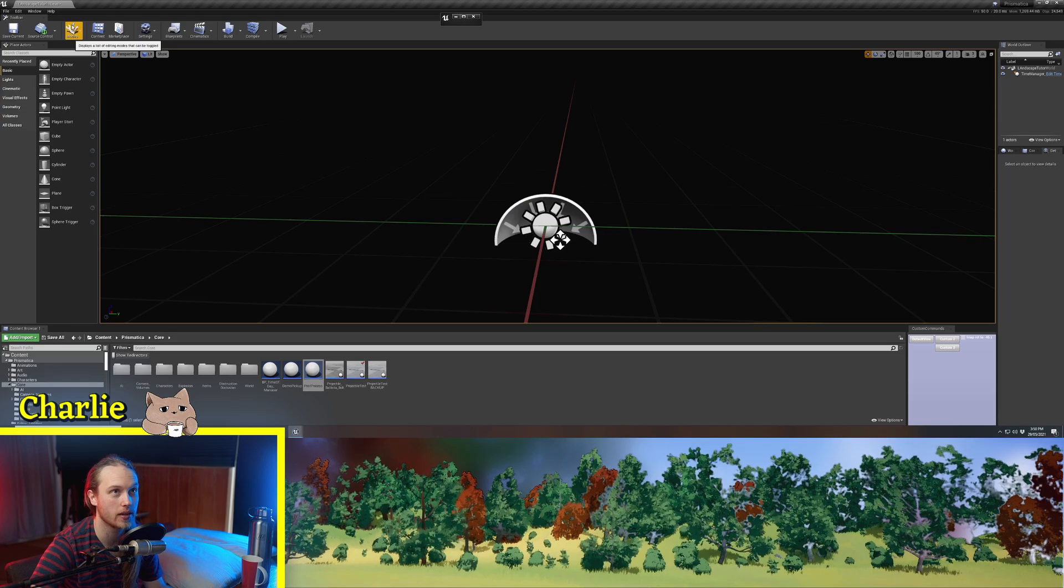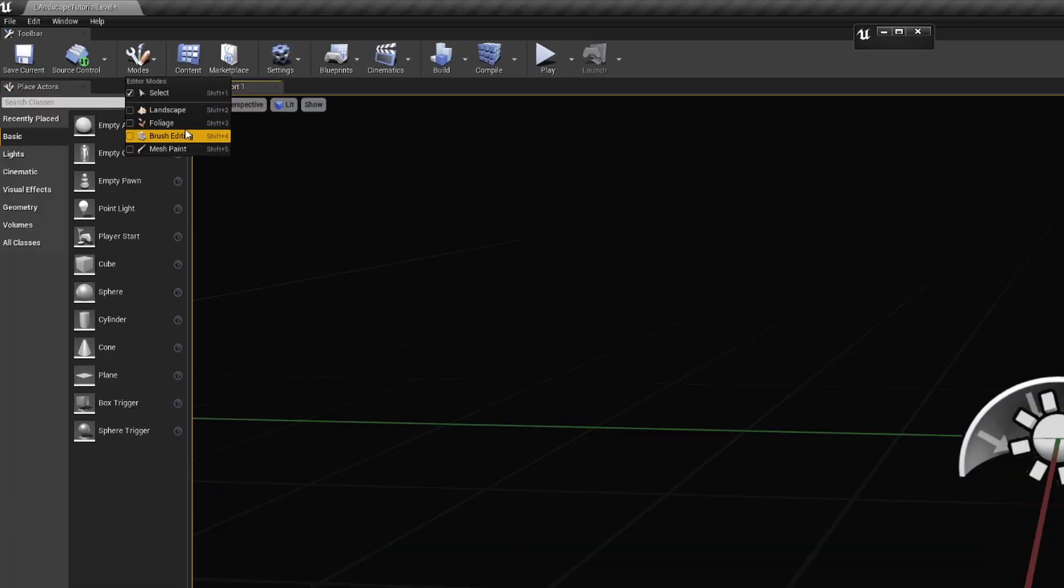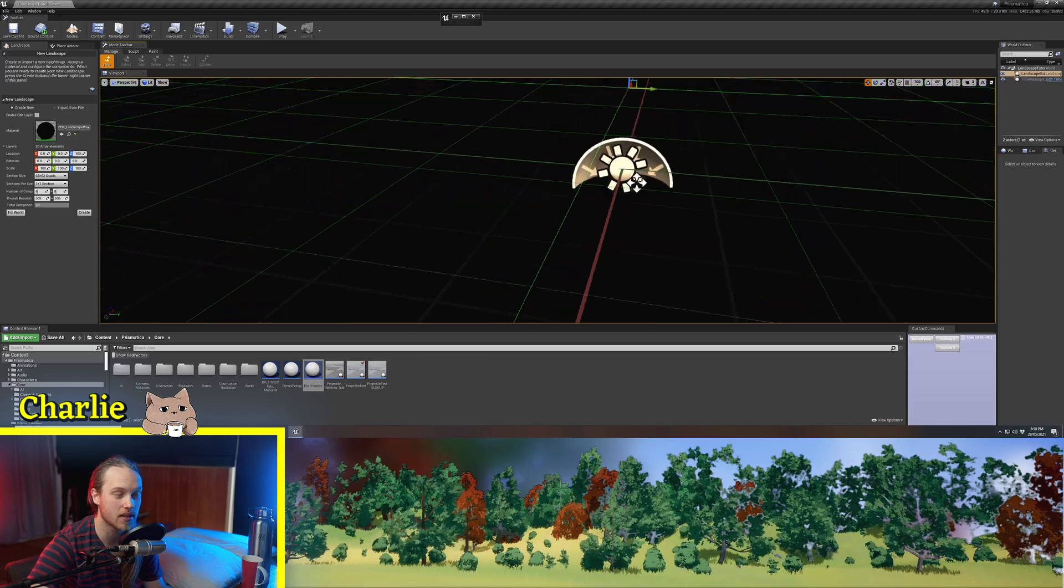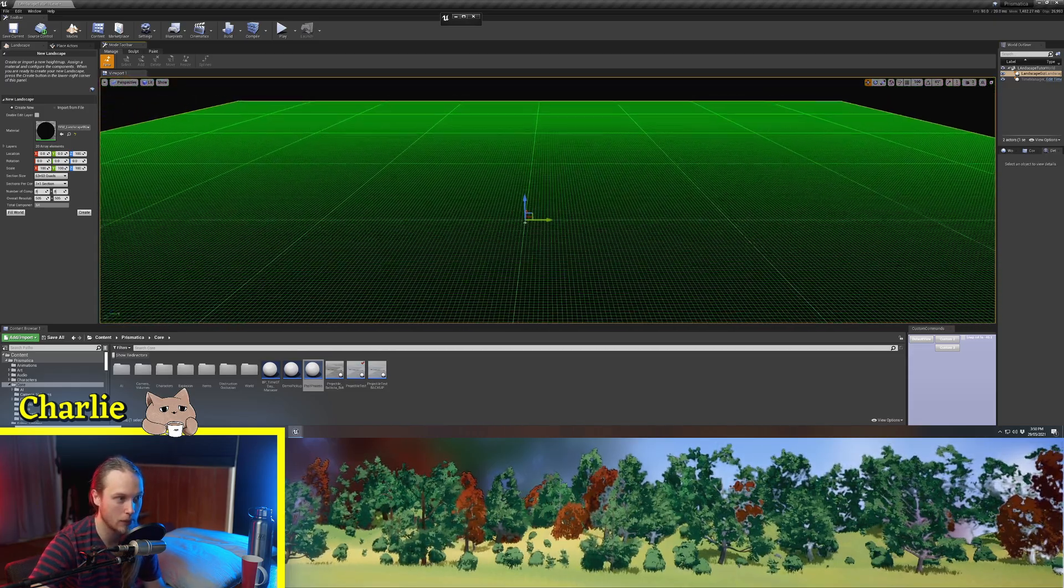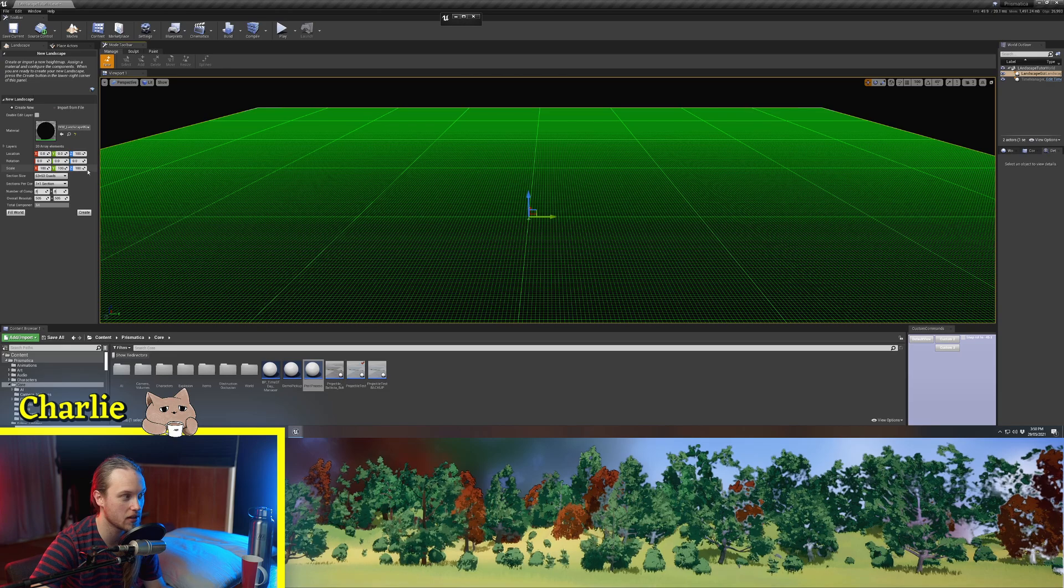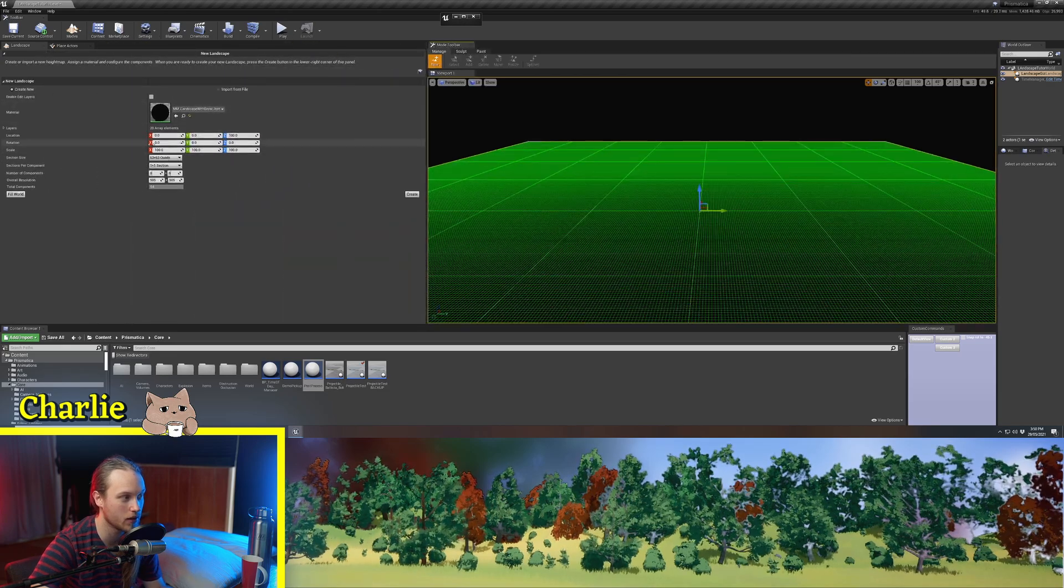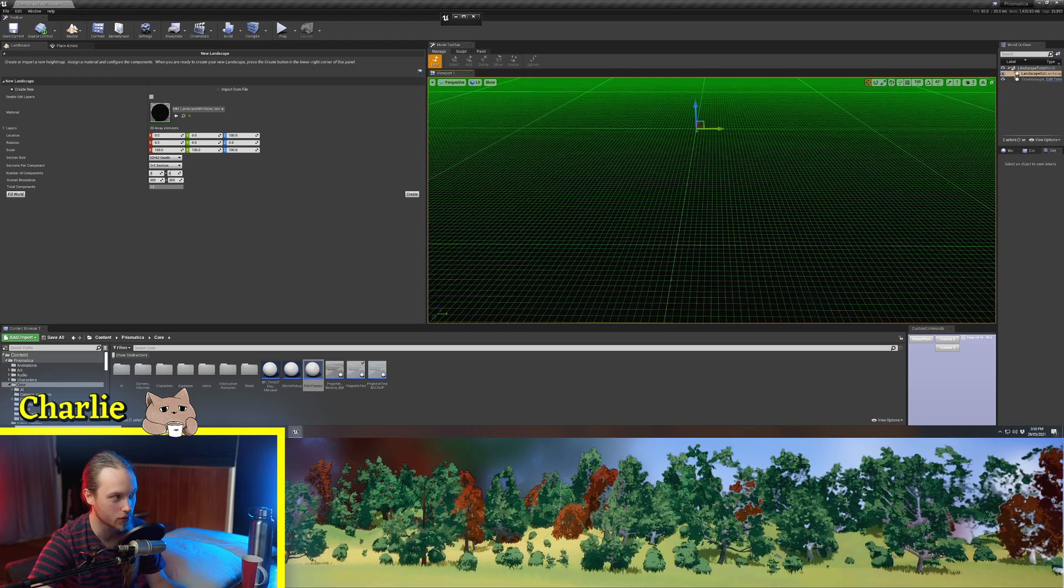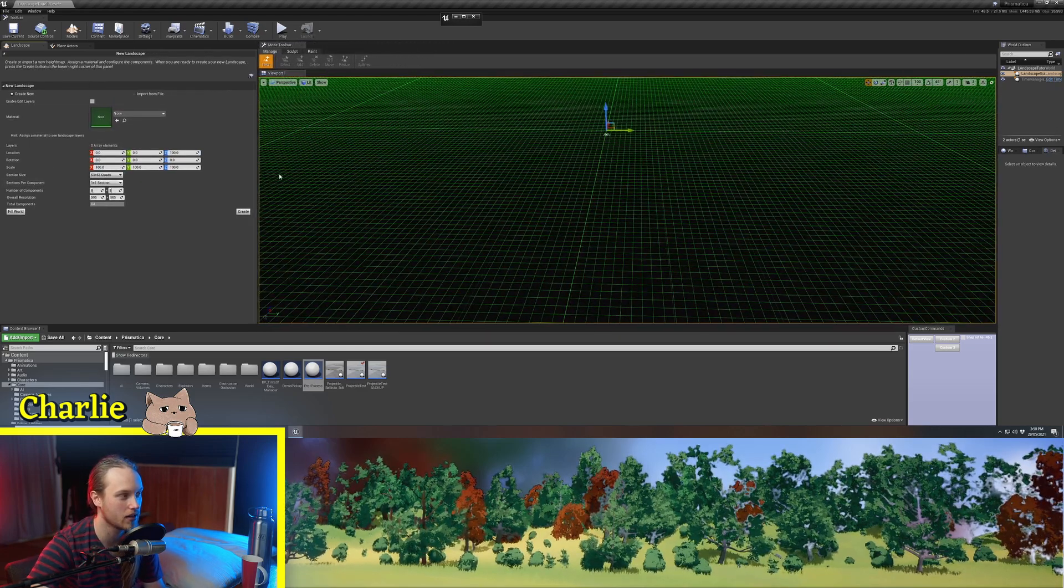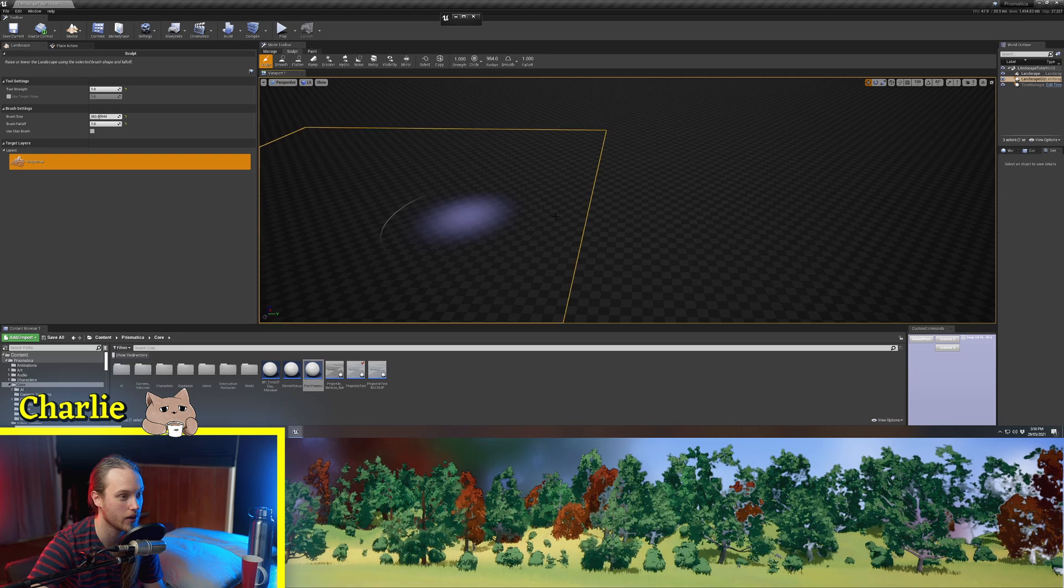What we're going to do to create a landscape is go Modes, Landscape, and if there isn't currently a landscape in your level, it will give you this pop-up menu where you can choose how big you want your landscape to be and what you want its resolution to be. For this example, we're just going to be leaving it at default settings and we're going to hit create.